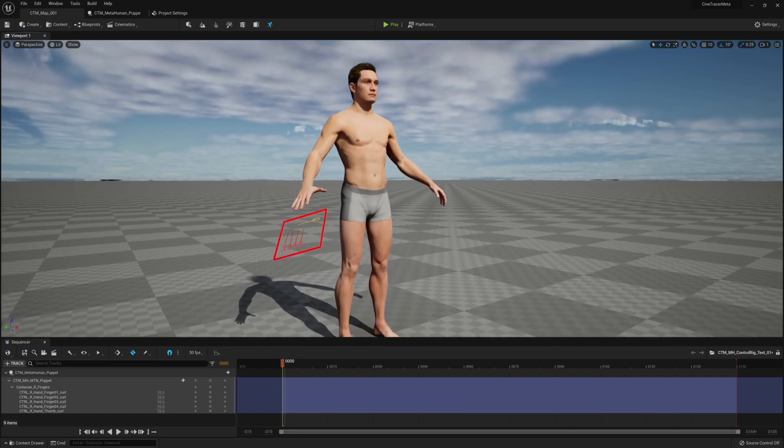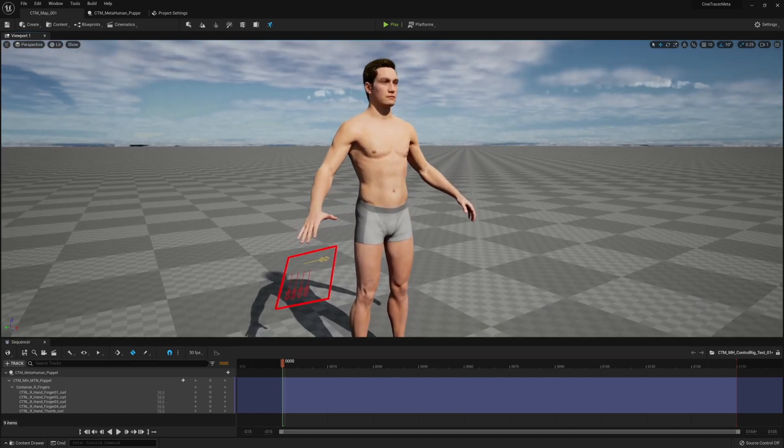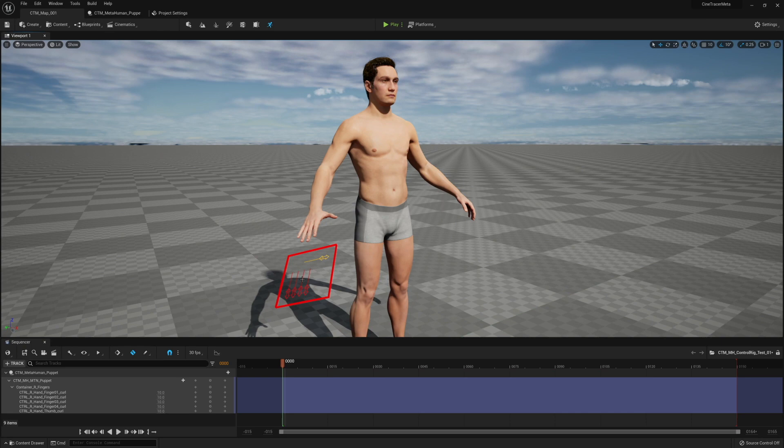Hey, what is up? Today I've started to write my own simplified metahuman control rig. So it's kind of like control rig for metahumans light or simple.